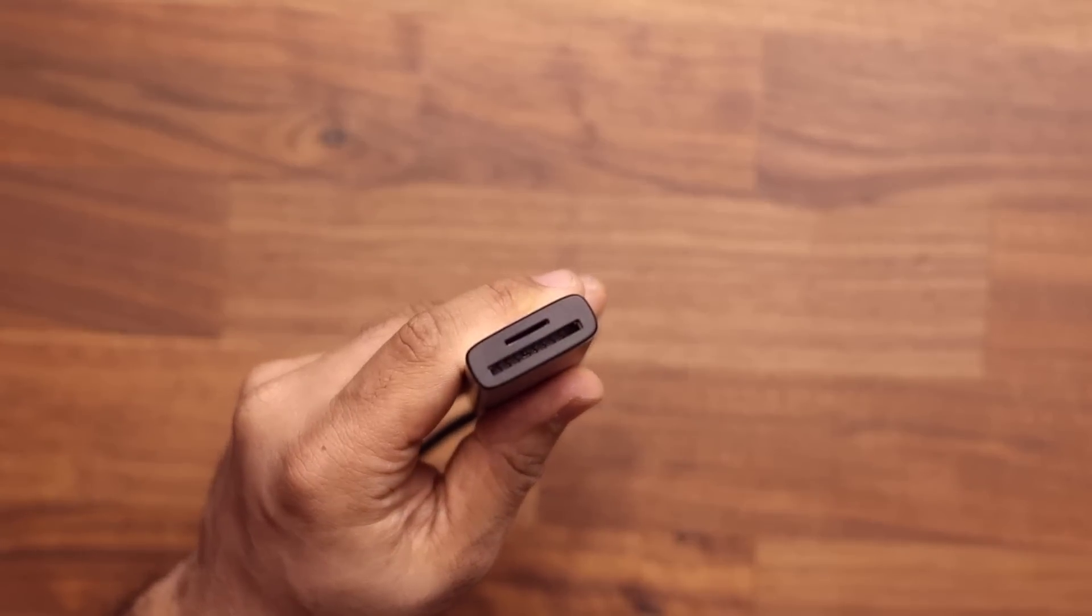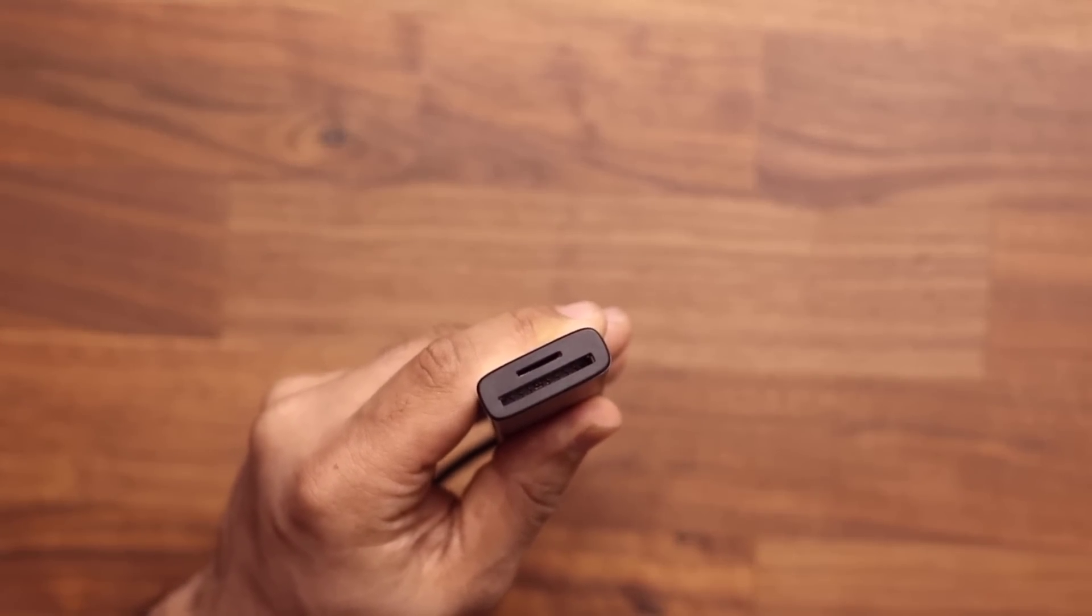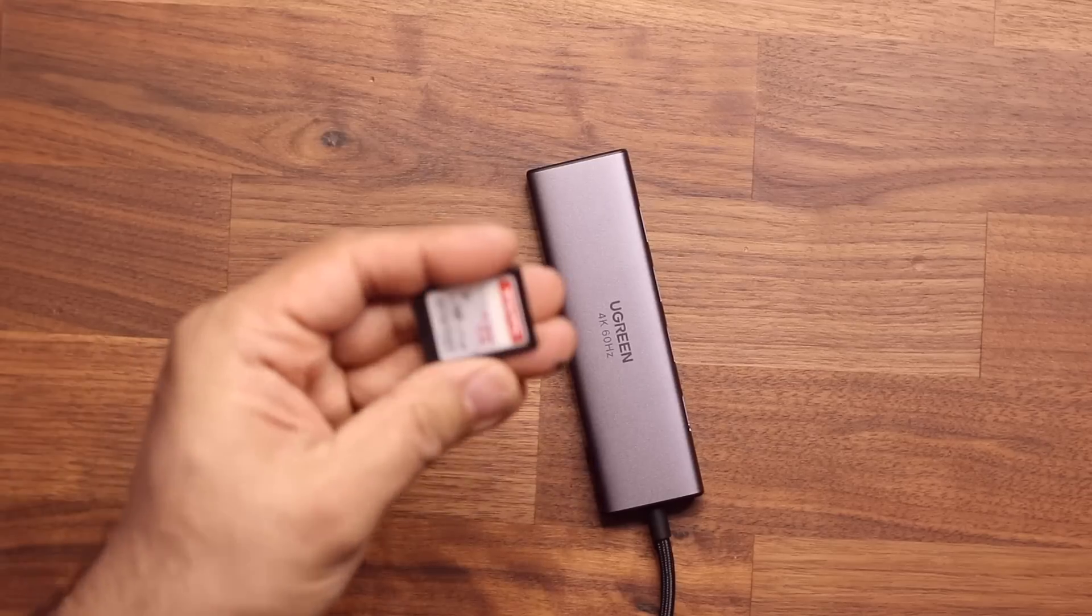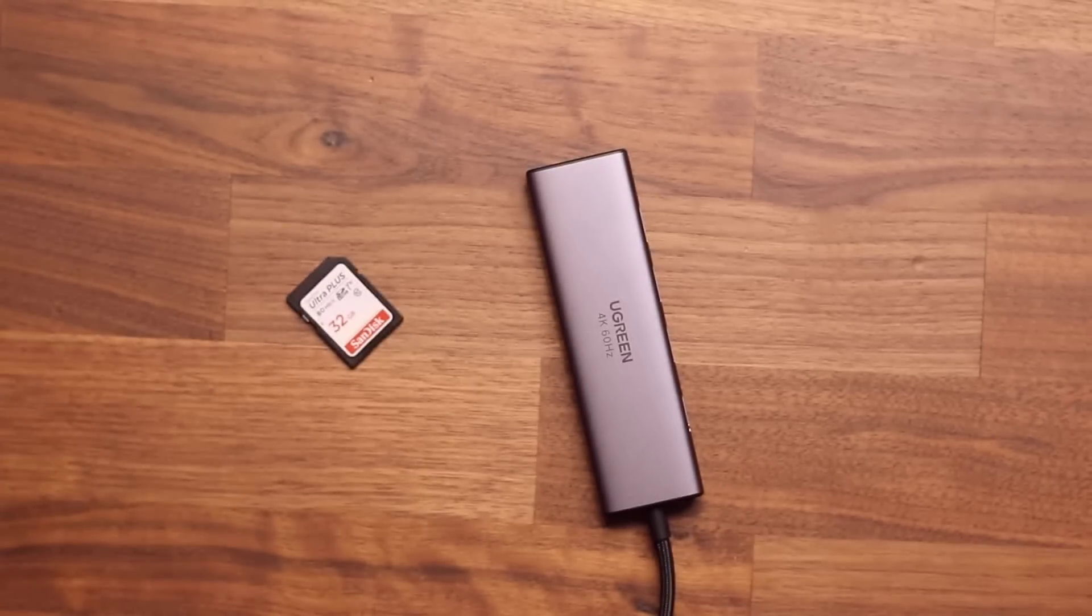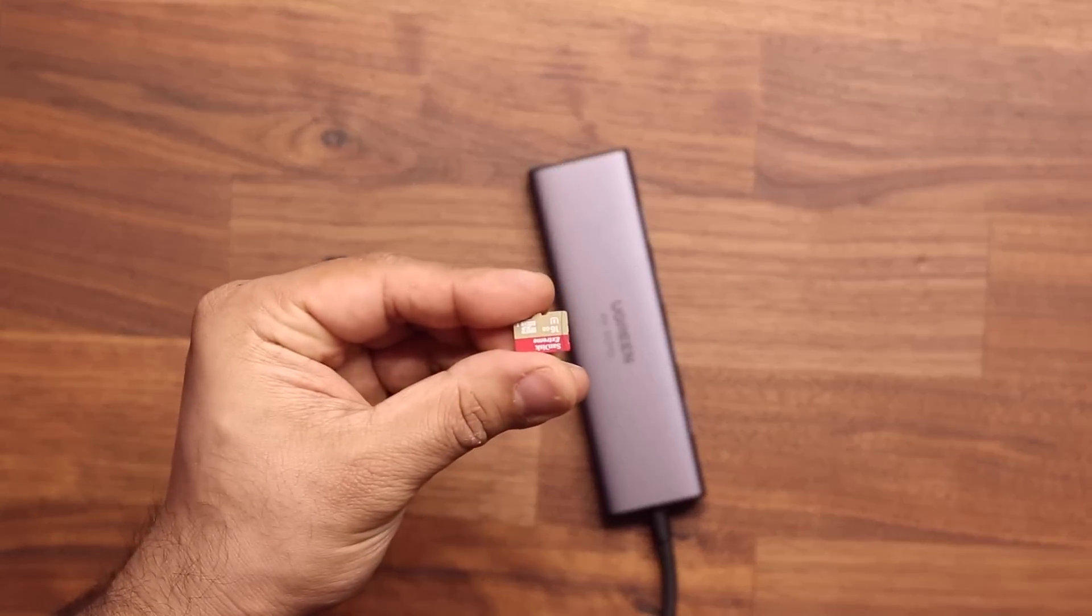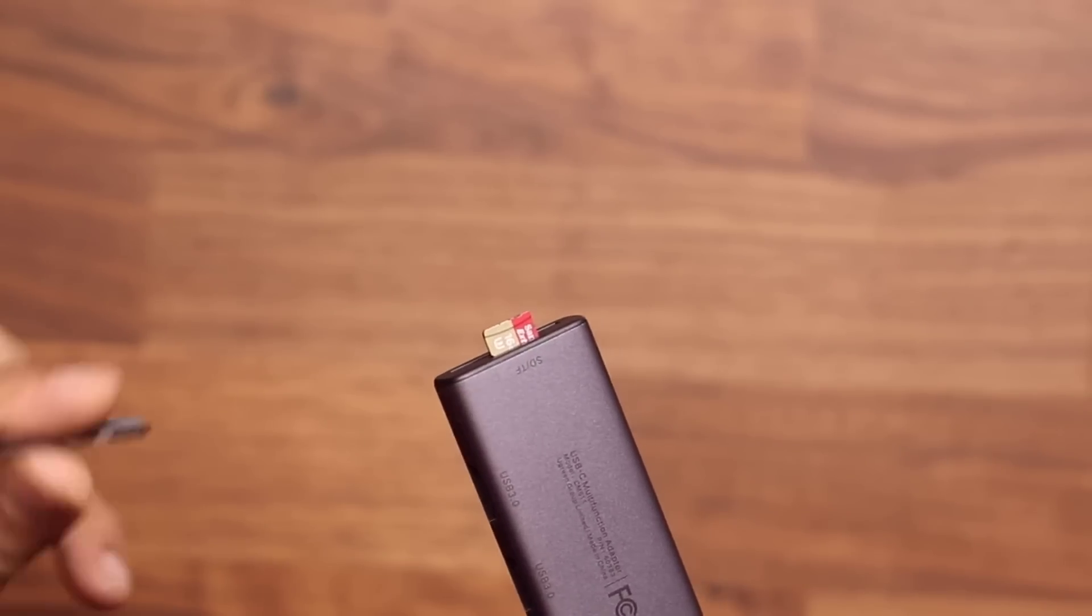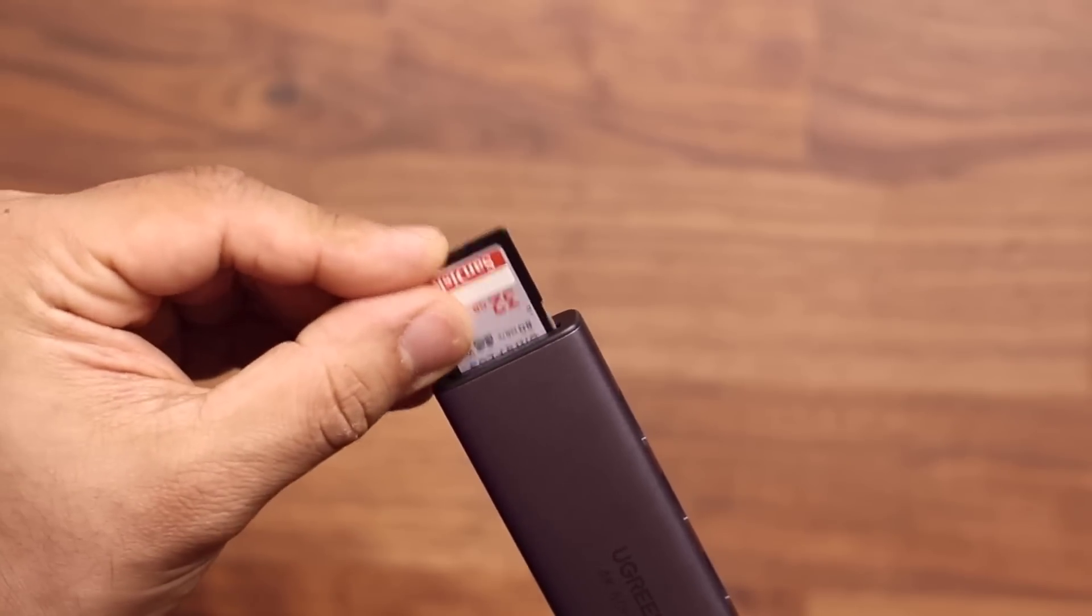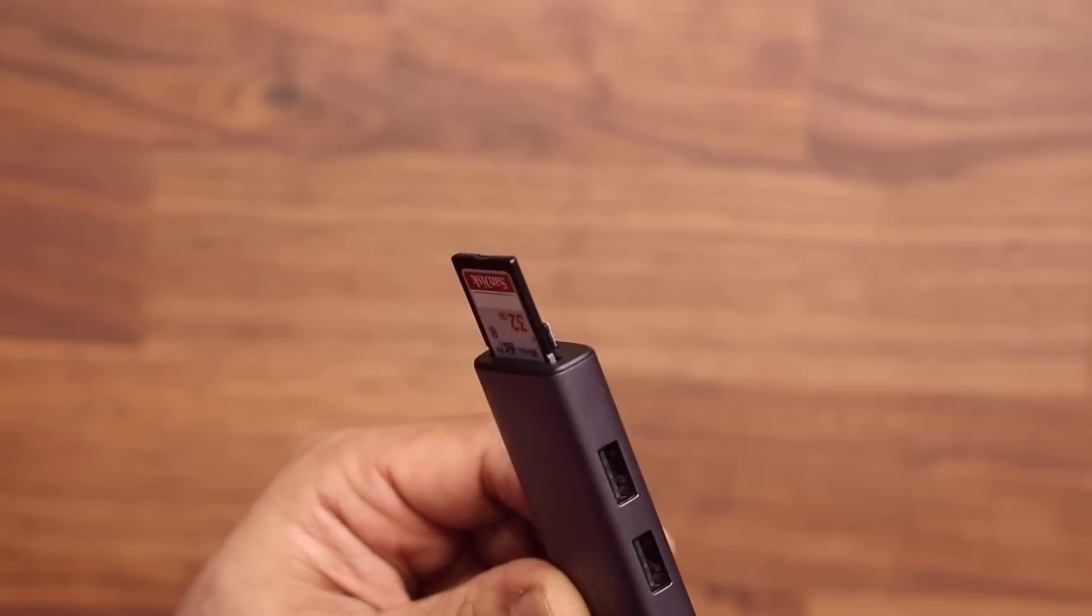You have SD card and micro SD card slot, which is fantastic. You can read the SD card, or you can read a micro SD card. Here's the micro SD card, and I can have this guy right over here, just like that. Fantastic.